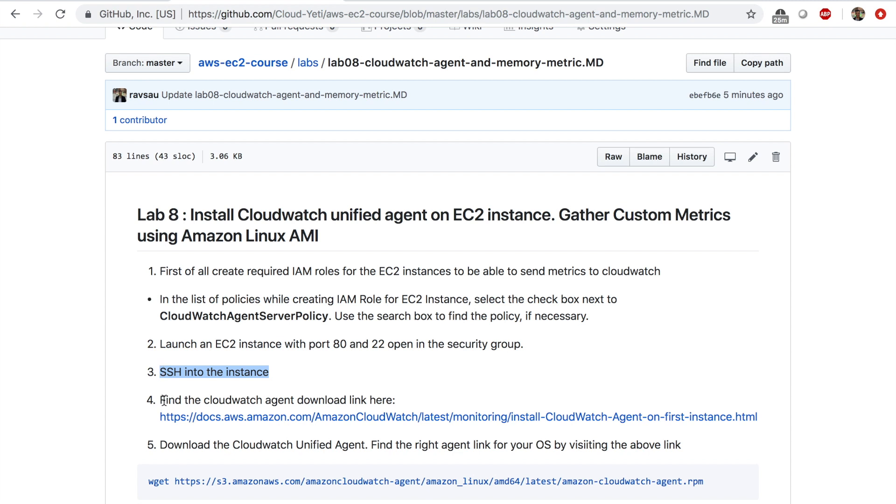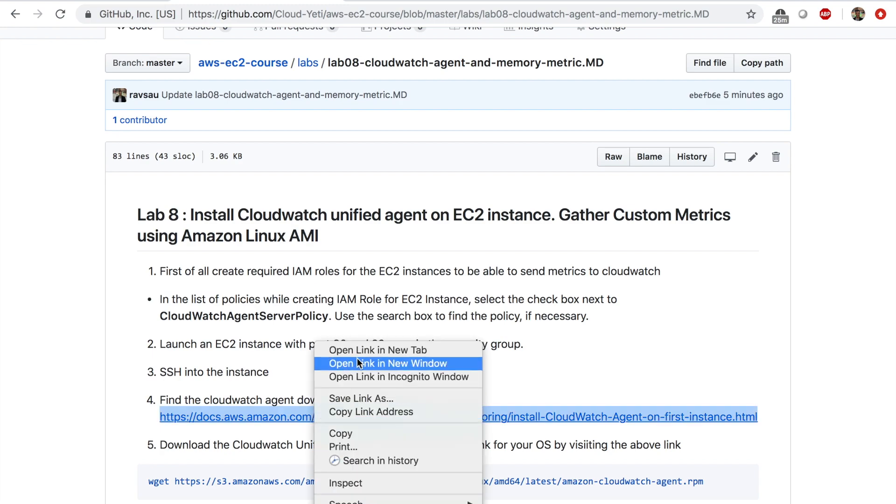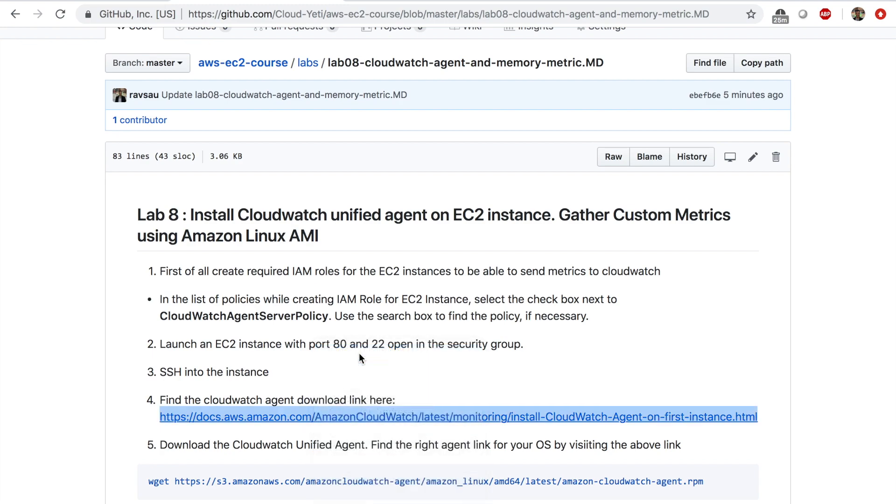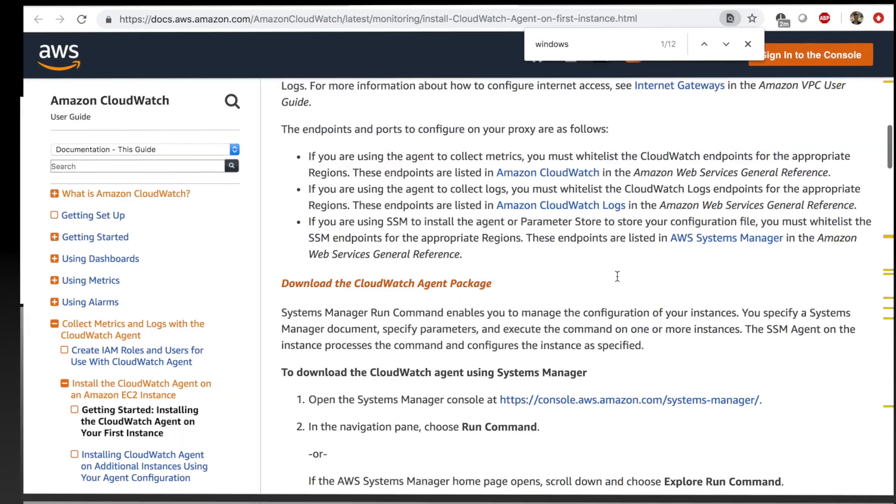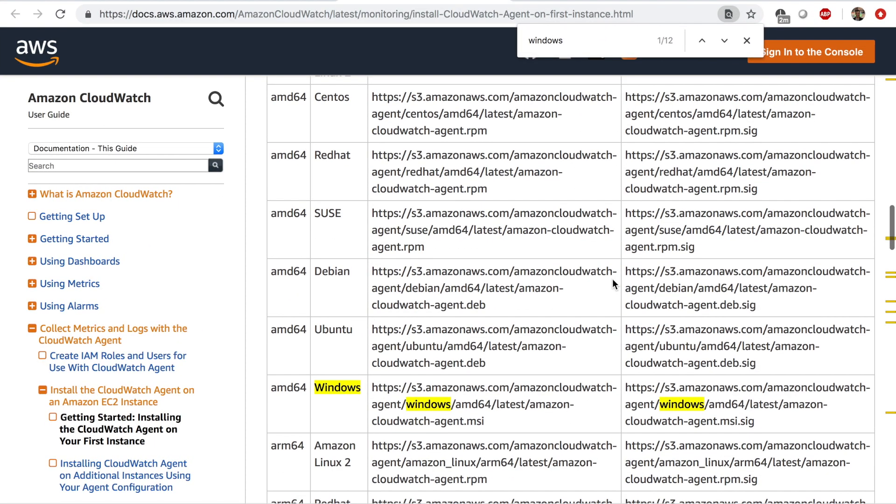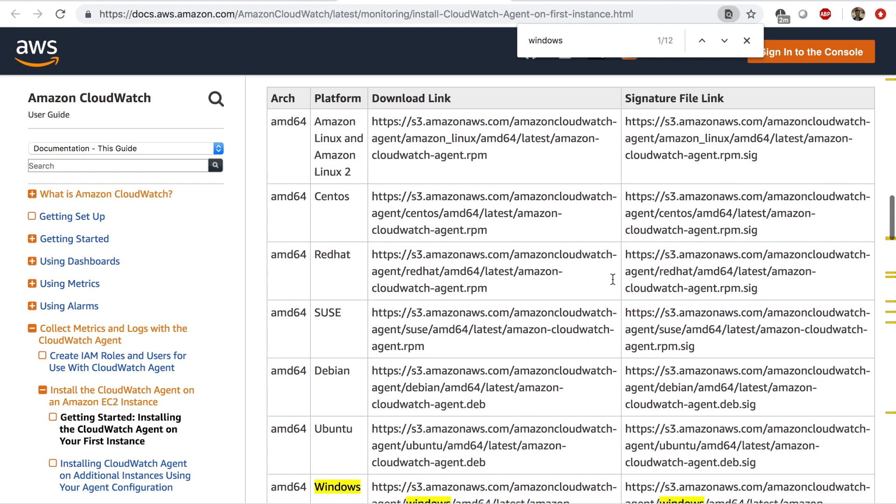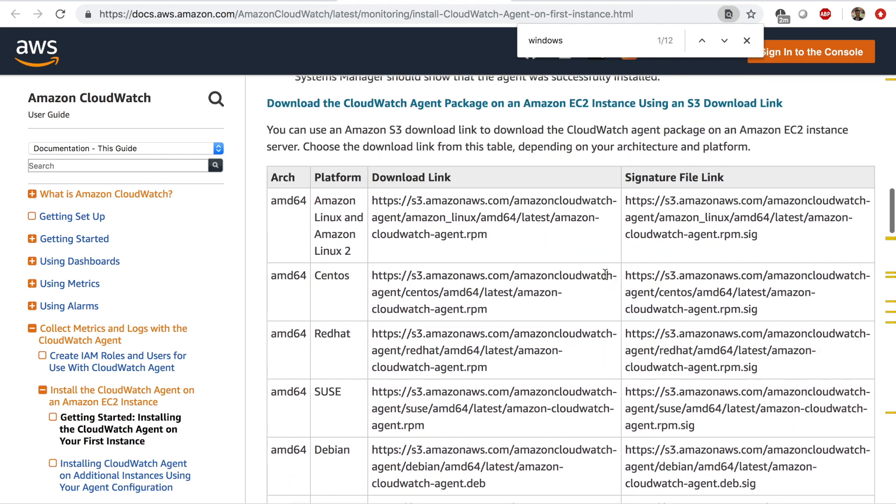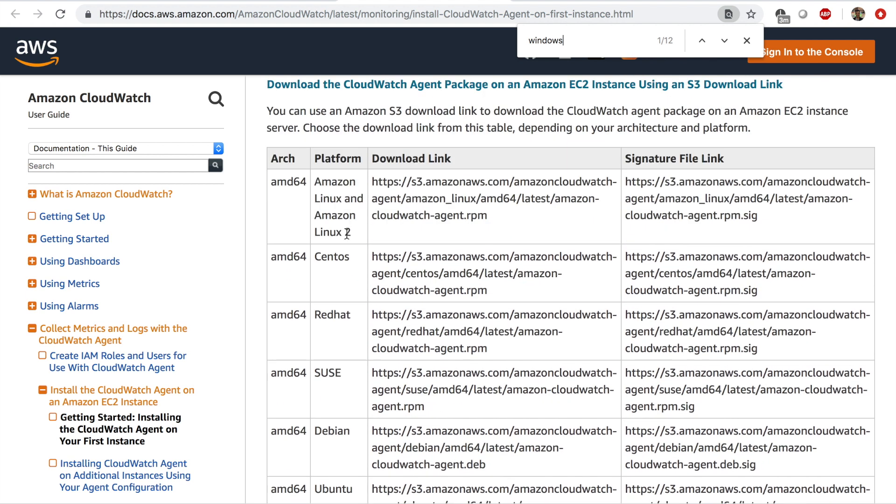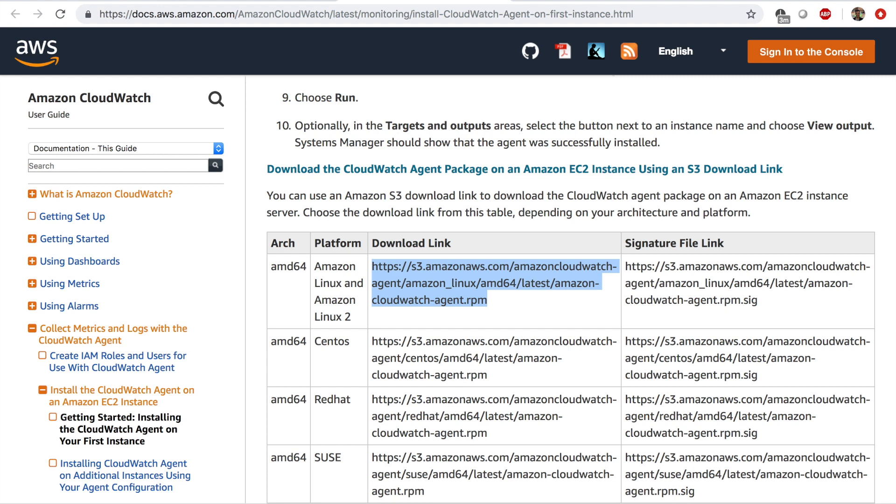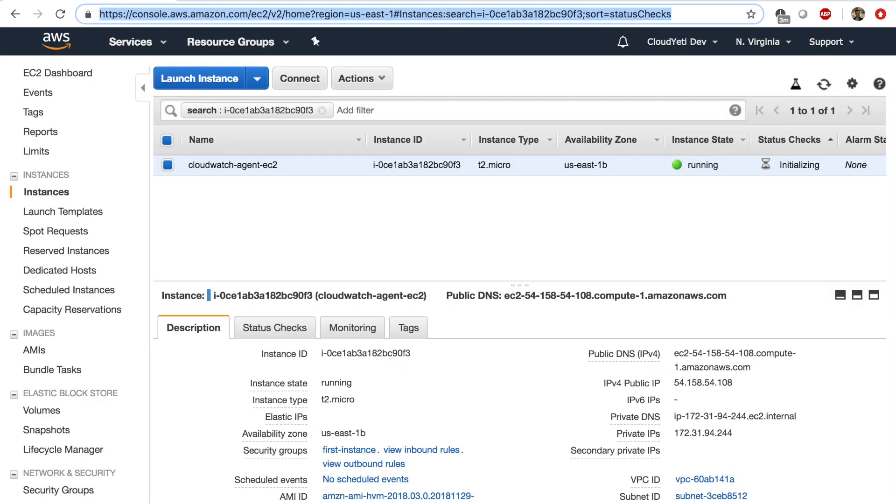But step number four is depending on what Linux distribution you're using or what operating system you're using, you have to download a different link. So if I open this link, you can scroll down and find your platform that you're using. We're using the Amazon Linux AMI. So we'll use this link to copy this link. Now let's go to the EC2 management console.